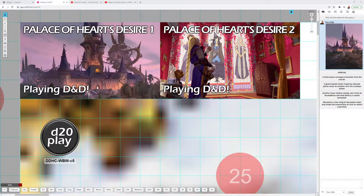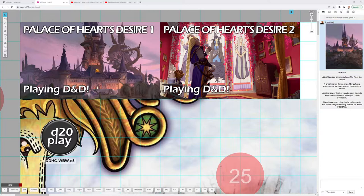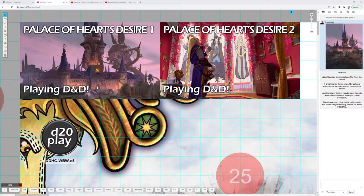Here we go with DM tips for the Palace of Hearts Desire. This is the finale of The Wild Beyond the Witchlight, a fantastic adventure I cannot recommend highly enough. If you are a player, please click away and come back after you've played the adventure. I don't want to ruin any of it for you.